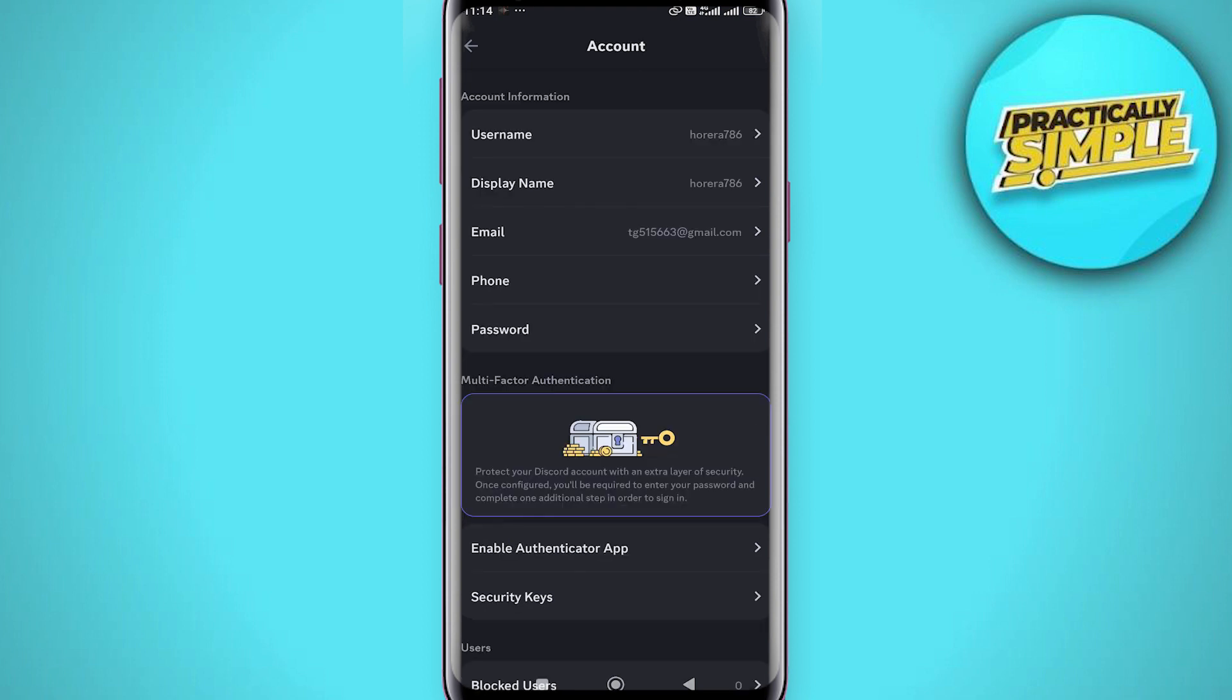As you can see under Account, we have our account information and this is where we can see our phone number. In order to actually remove our phone number, we need to also have an email associated with our account.